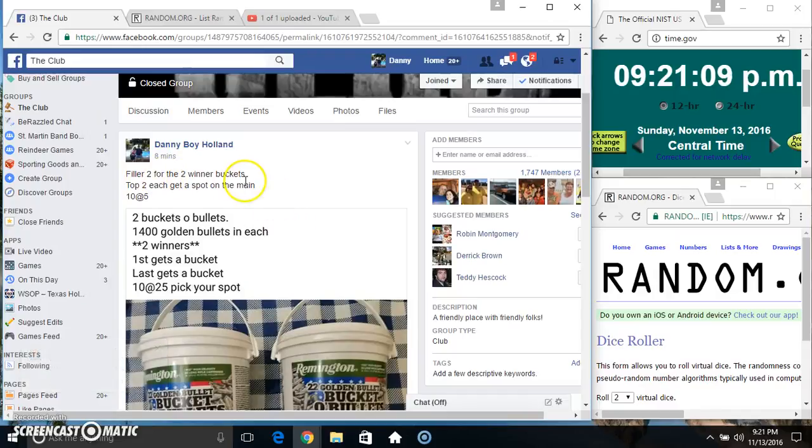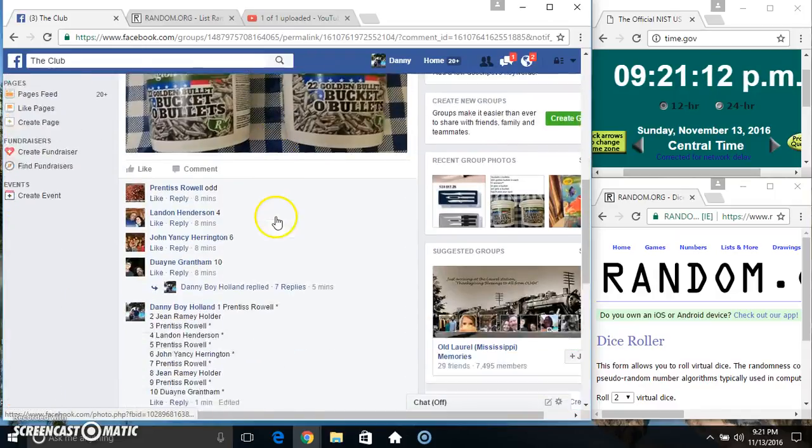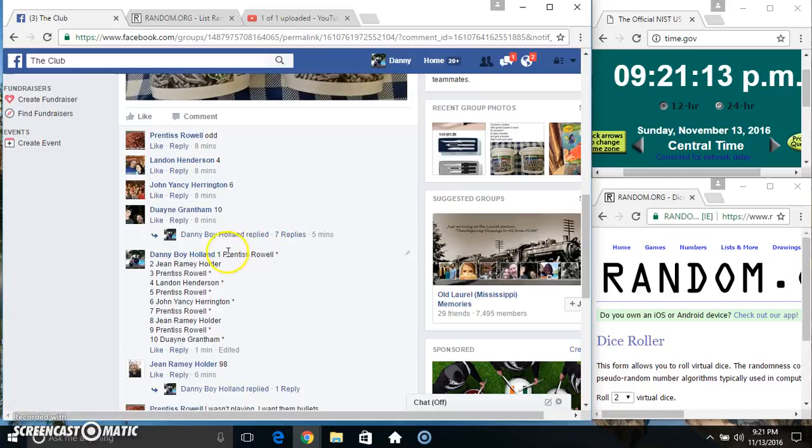Hey everyone, this is fill 2 for the 2 winner buckets. Top 2 each get a spot on the main. 10 at 5. Thanks for the fill everyone.